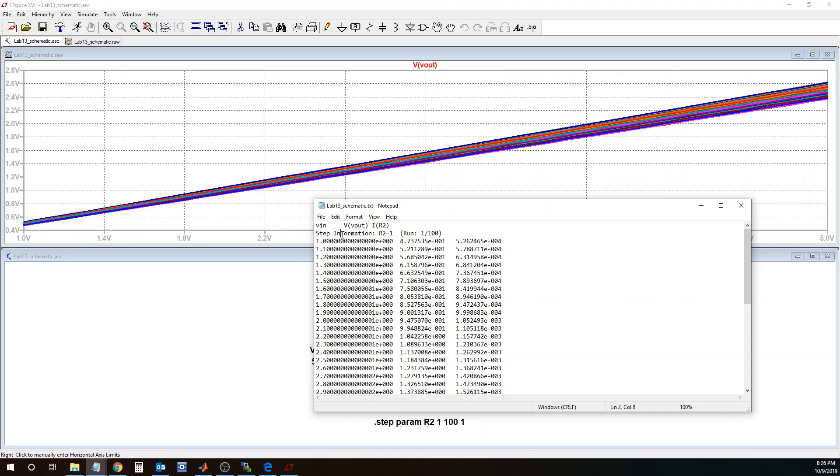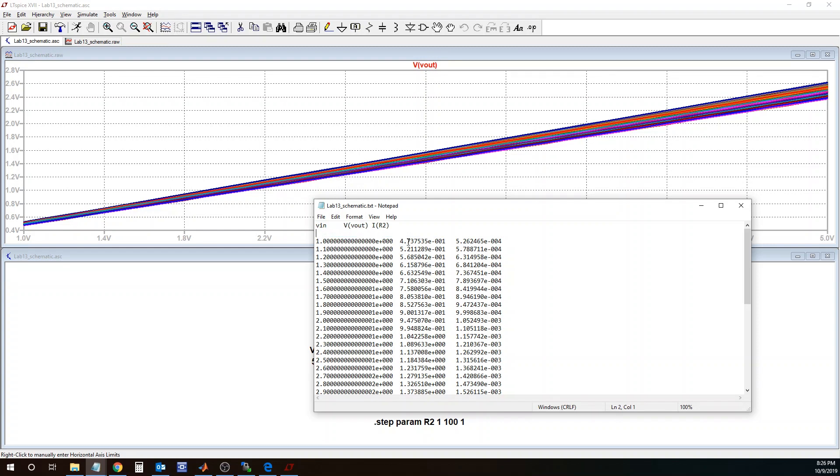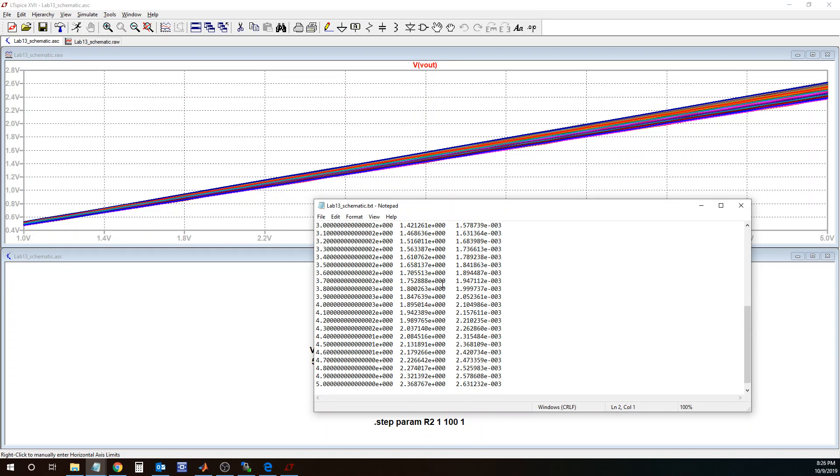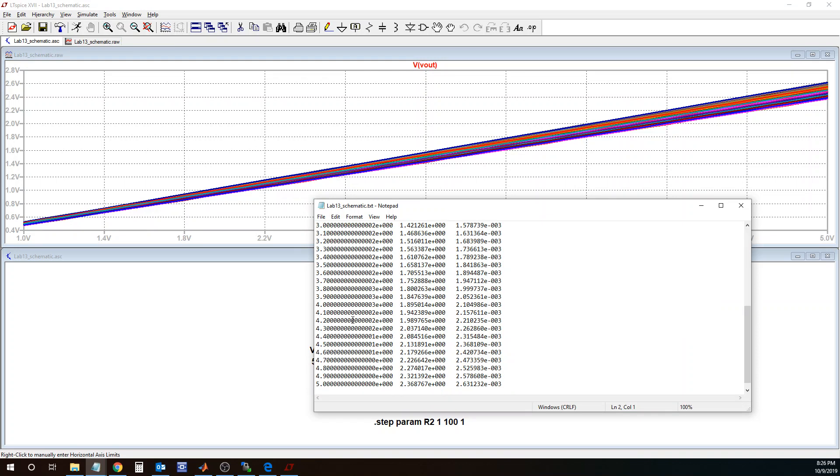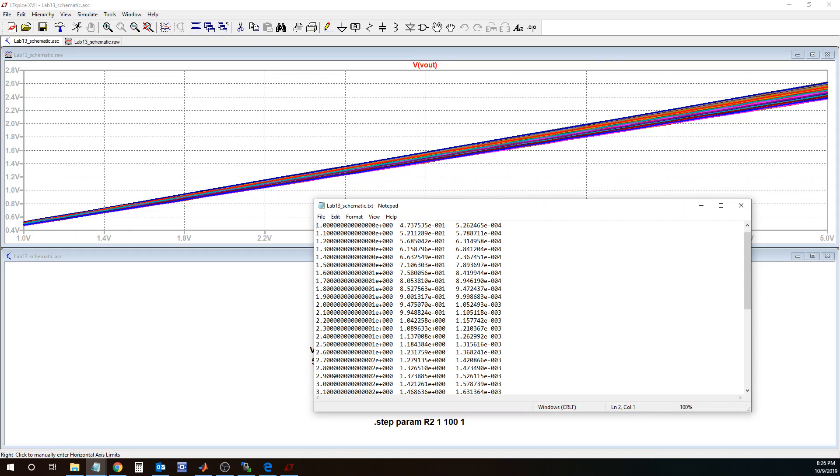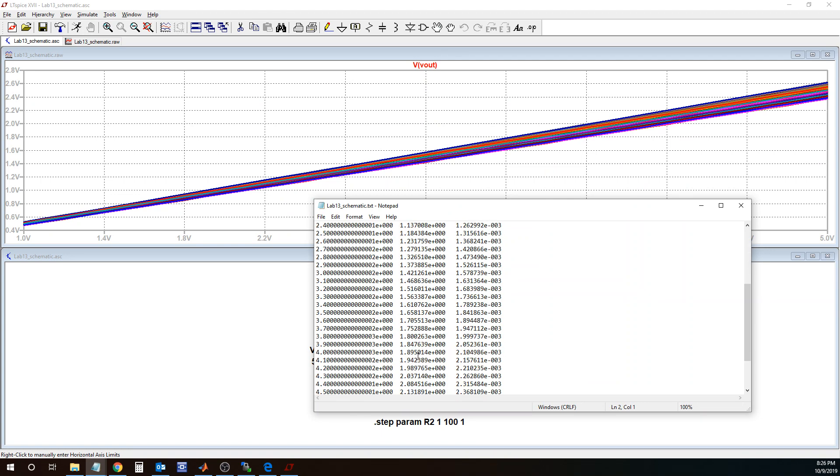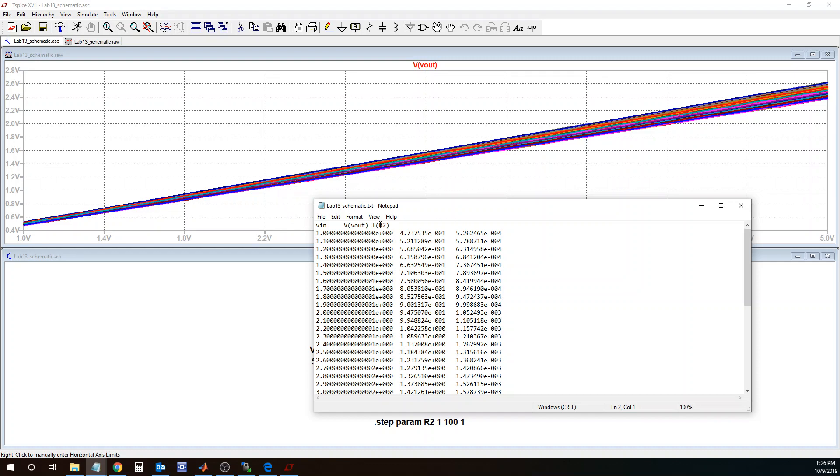I don't really need this information saying that it is the first run, so I delete that and I have all the other results here. I'll save this file as a text file. In the first column I have input voltage going from one all the way to five volts. I have in the second column Vout, the voltage across resistor R2, and the third column is the current through resistor R2.